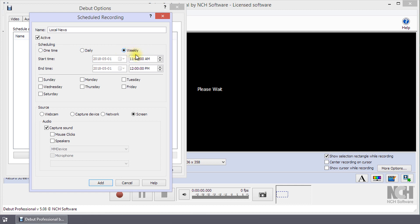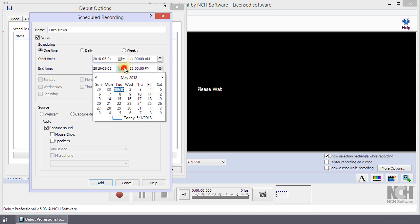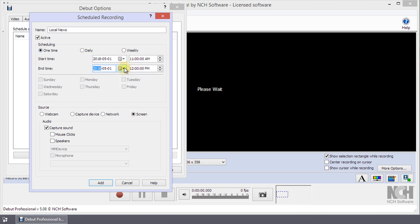Enter the Start and End times. If you select one time, you will need to enter a date also. If you selected Weekly, select the checkbox next to the days of the week that you would like the recording to occur.